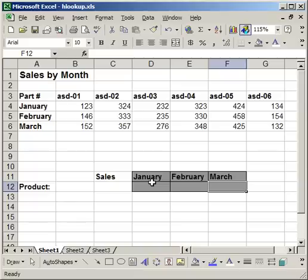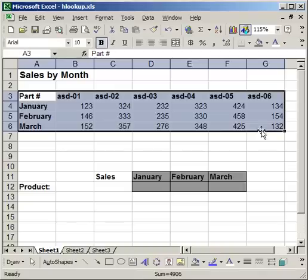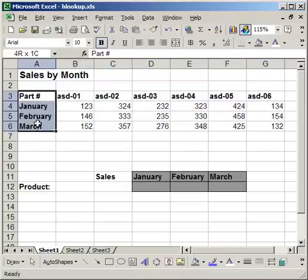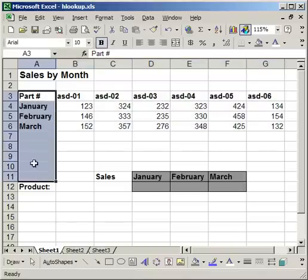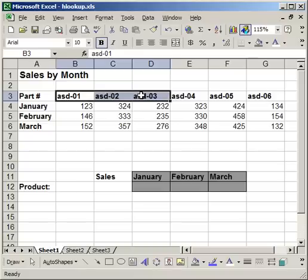The reason that an HLOOKUP function is going to be used here is the orientation of the data. If the part numbers were in the left column like this, and the months on top, I'd want to use a VLOOKUP. So let me try and explain how the HLOOKUP works by first writing one, writing the function.